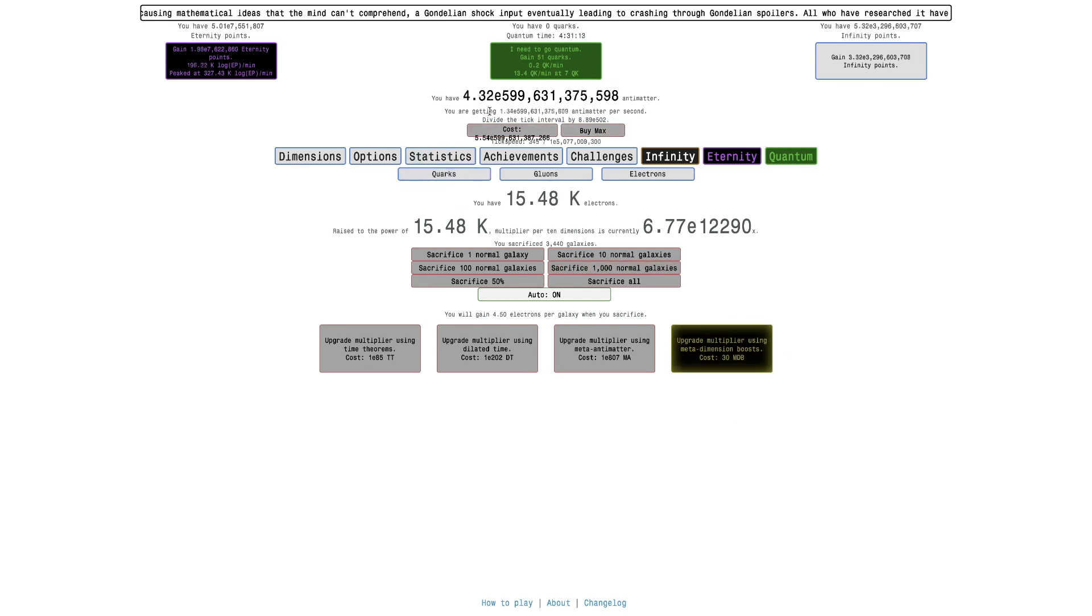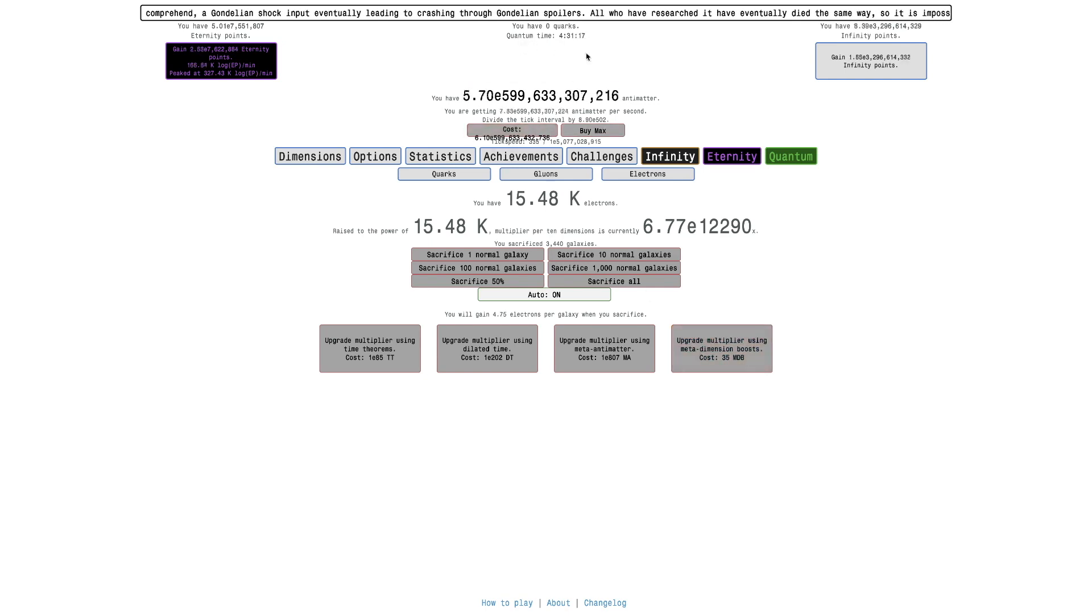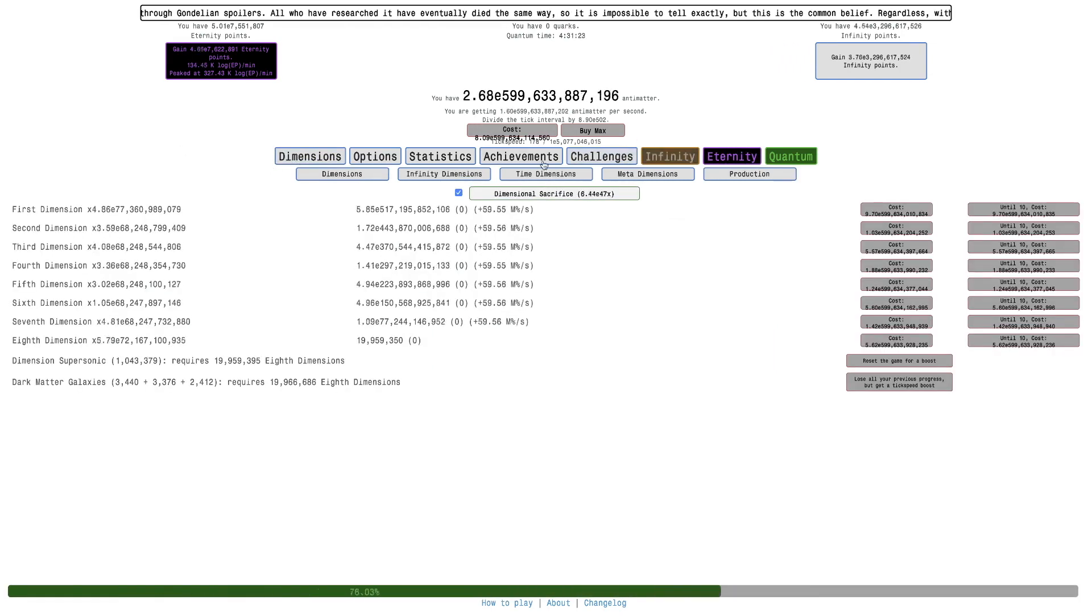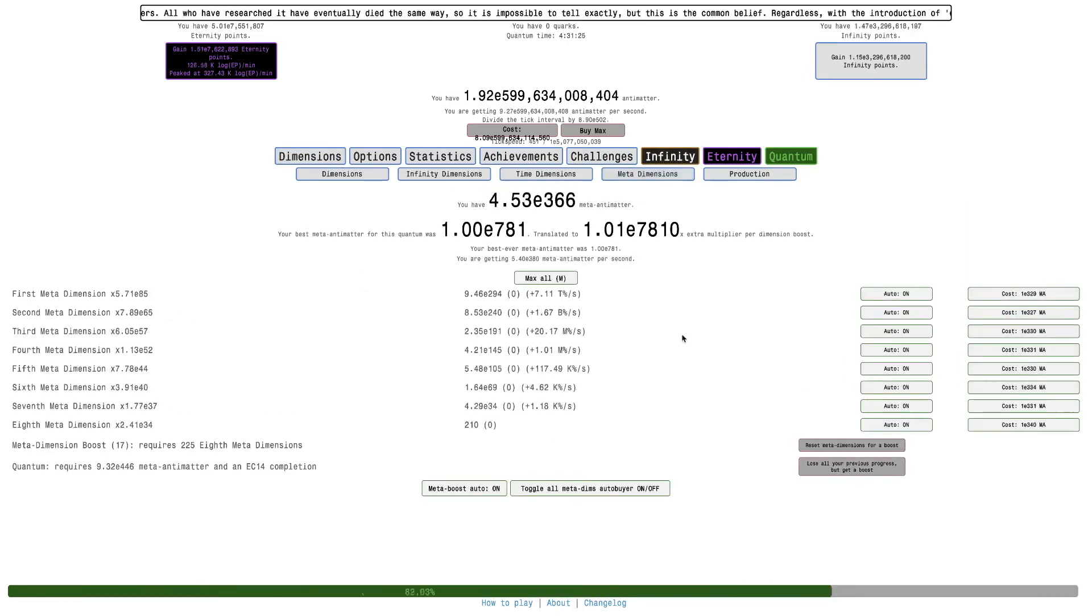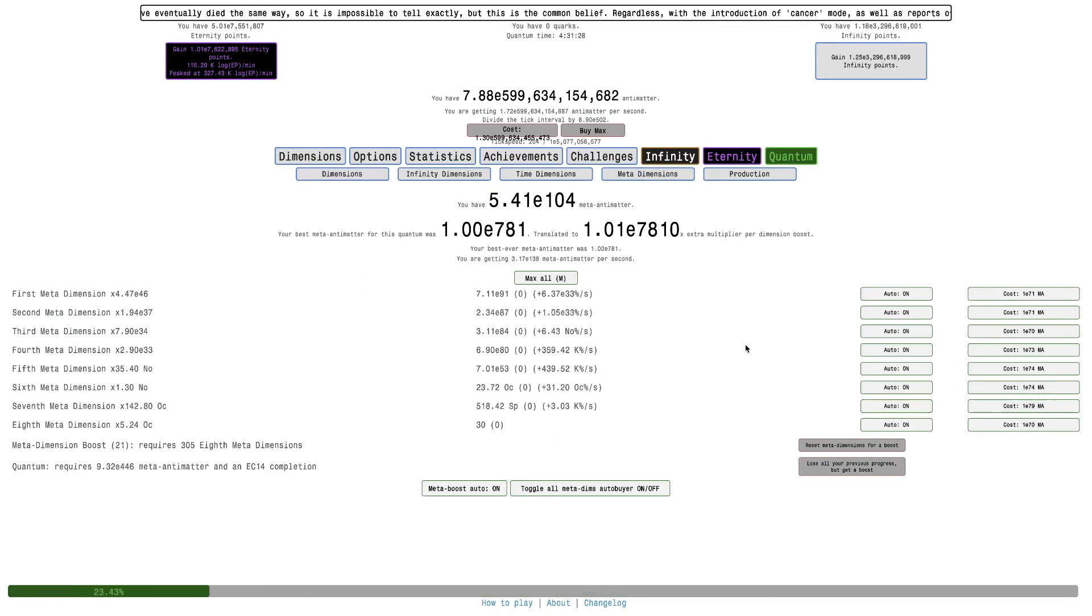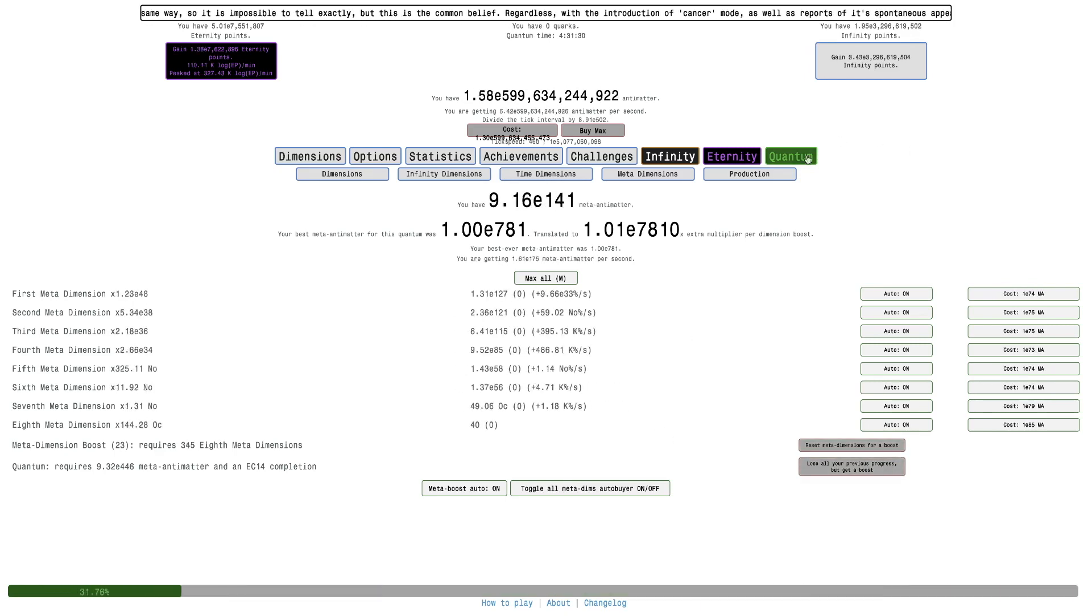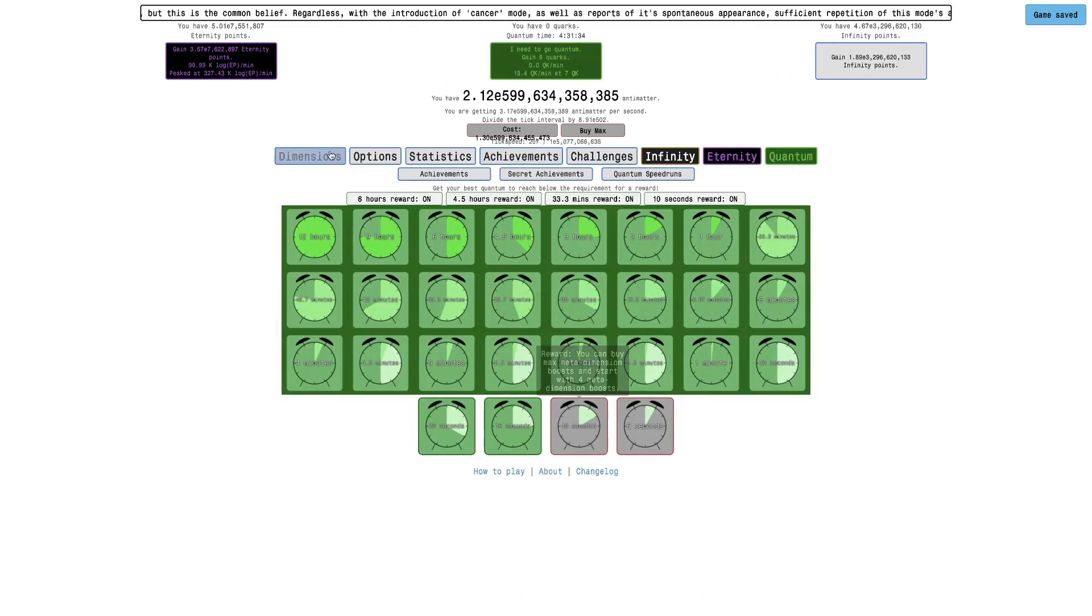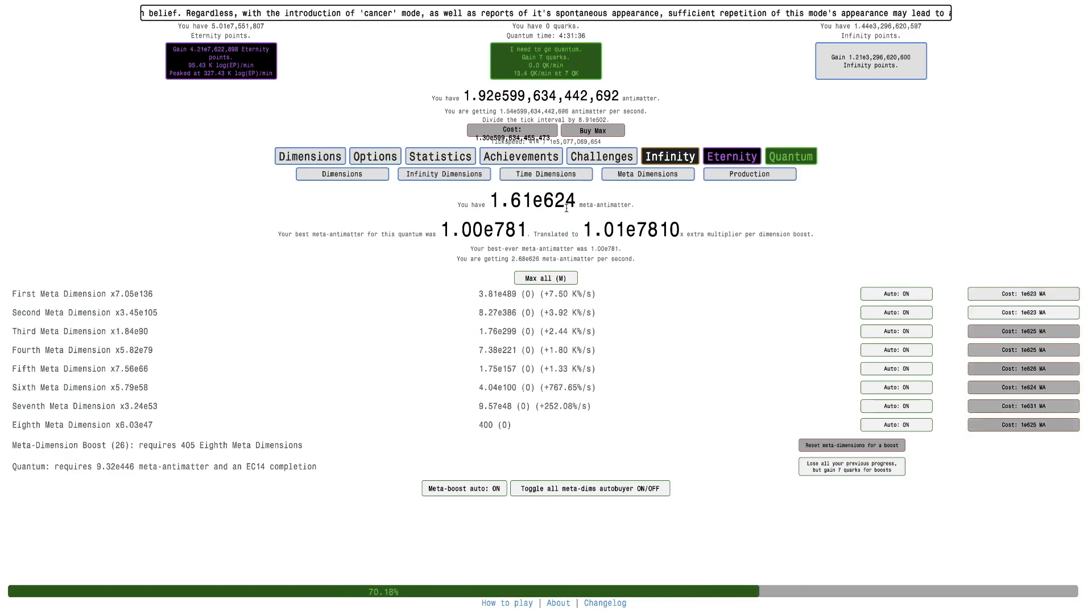I can get this to get 4.75 electrons per galaxy, which will reset all my meta dimensions, which is disappointing because that was 51 Quarks right there, a lot of Quarks I could've gotten, but it's okay. It's just taking a while.